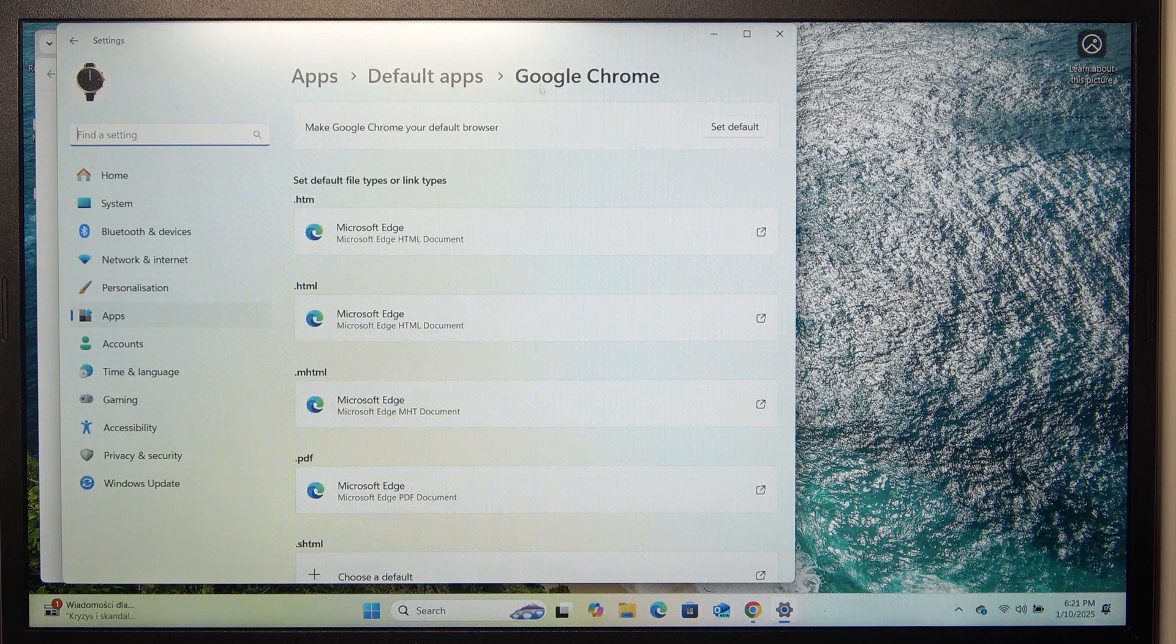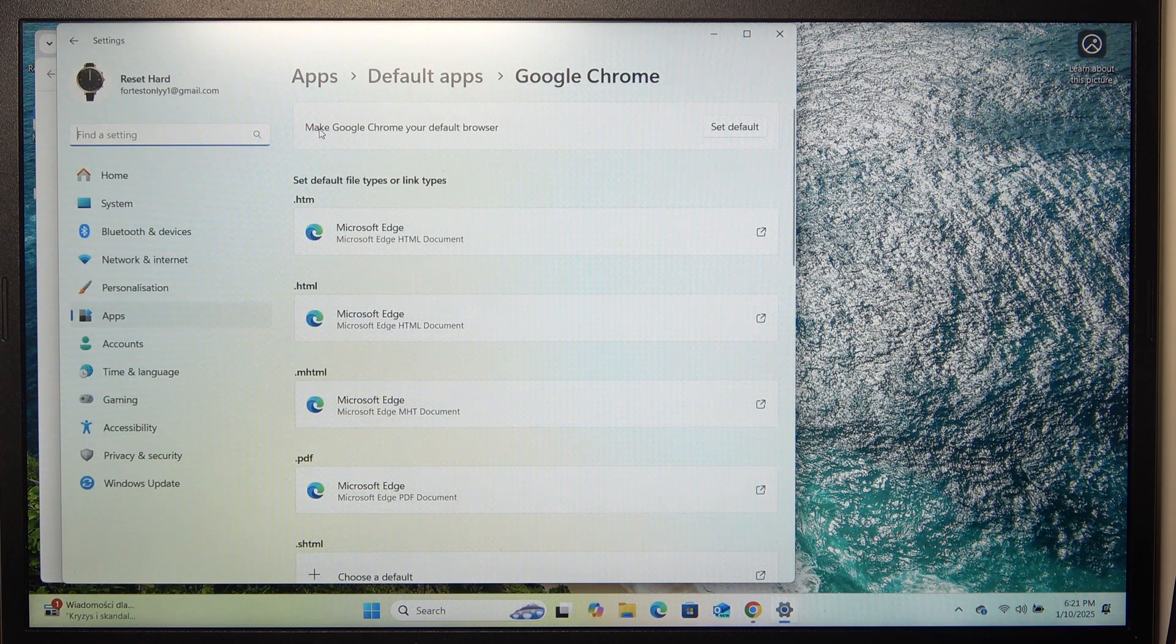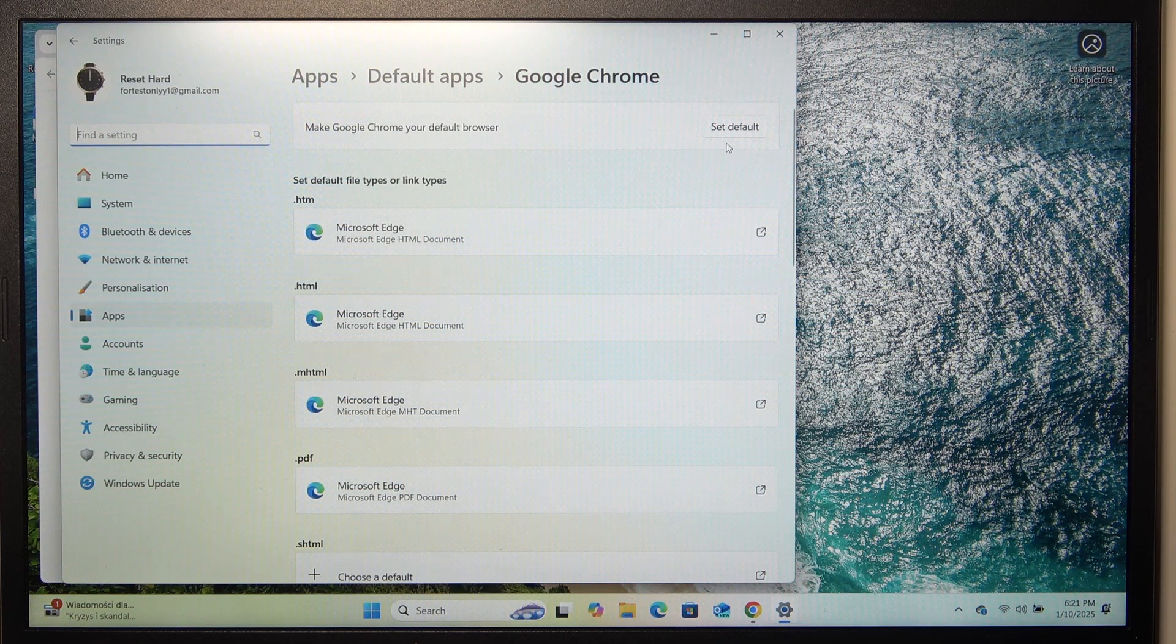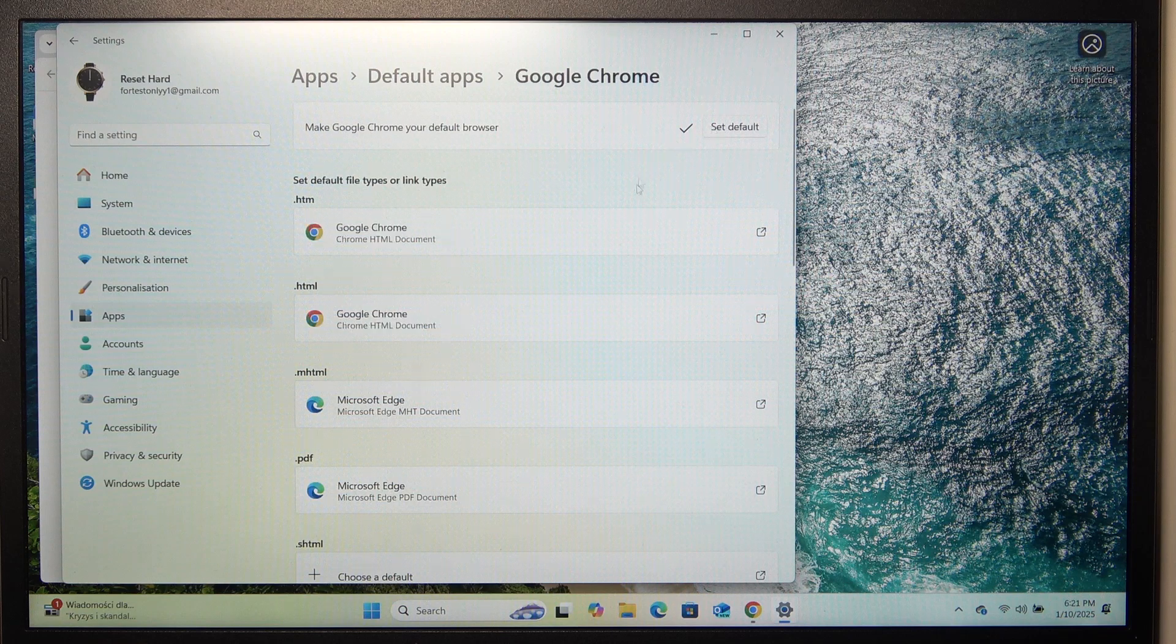And in the settings, it will ask me to make Google Chrome my default browser. Let's click on set default.